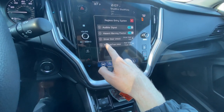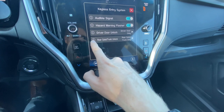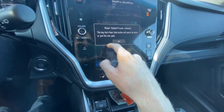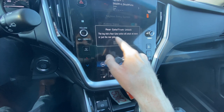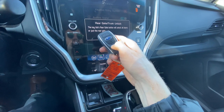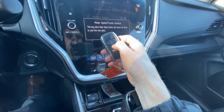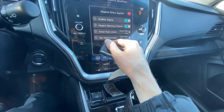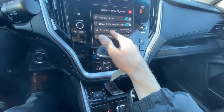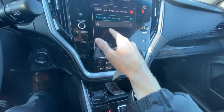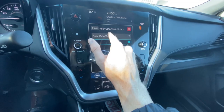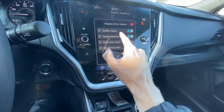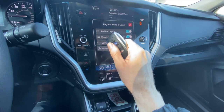If we go back down to the fourth option — rear gate/trunk unlock. Trunk unlock would be applicable to the Legacy. So this is for the key fob unlock button right here, which will unlock all doors or just the power gate. You can go in here and do all doors or just the rear gate and trunk. So that's how you set up your keyless entry system with your key fob.